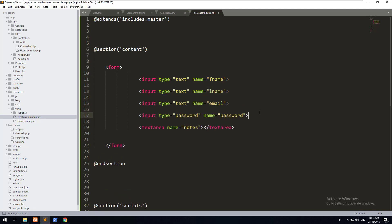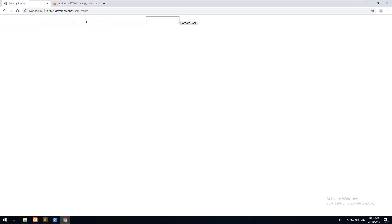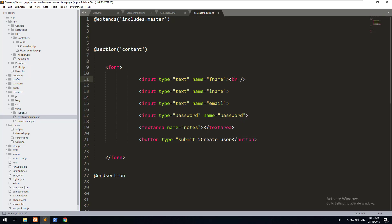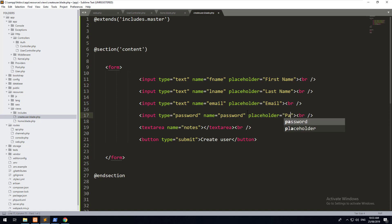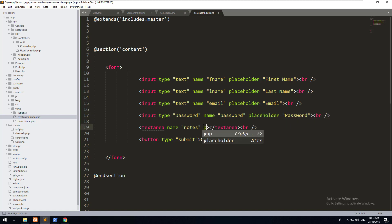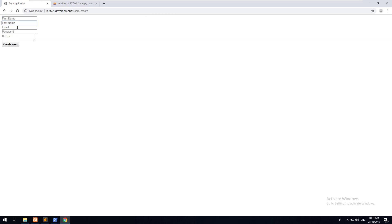This won't look great without styling, but we'll add a submit button labeled 'Create User'. We'll pretty it up a tiny bit with some spaces and add placeholders — first name, last name, email, password, and notes. We'll also make the email field an HTML5 email input. Refreshing, we should see our form.